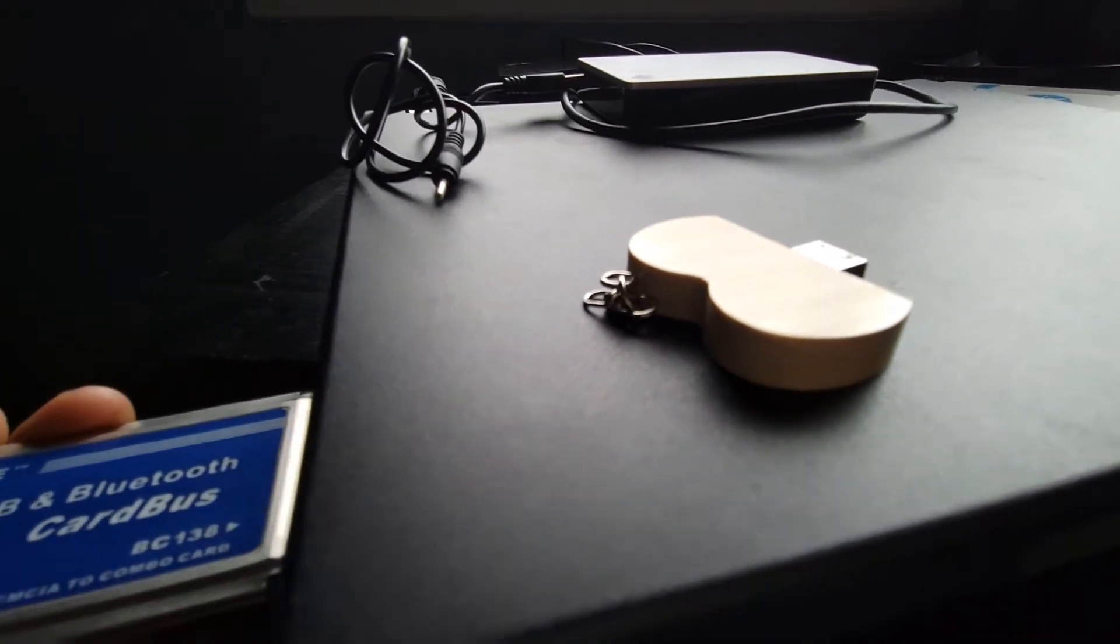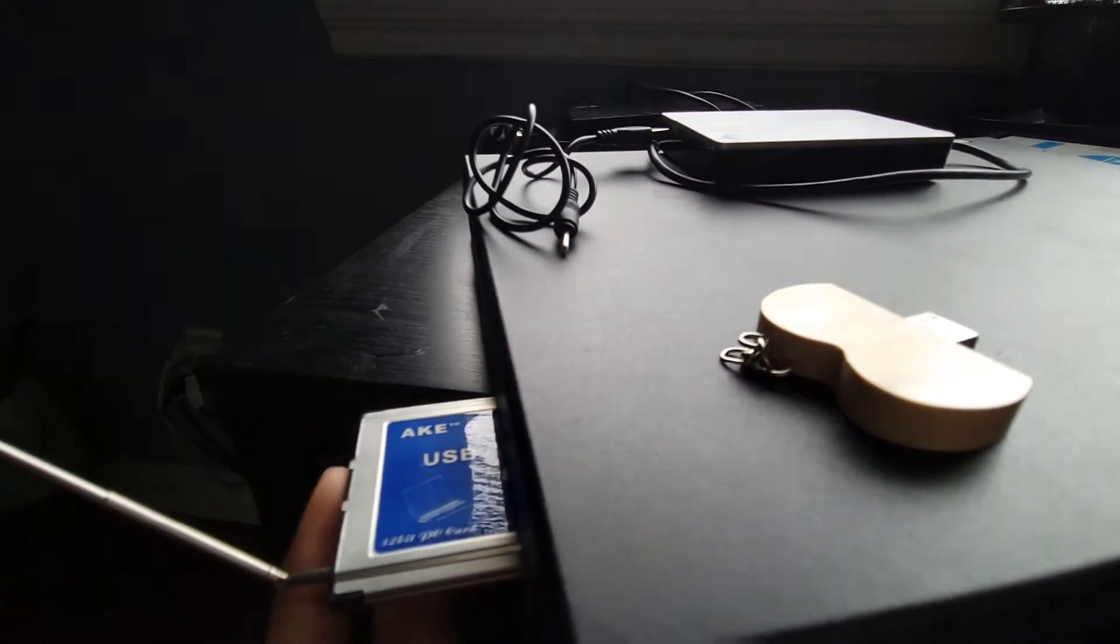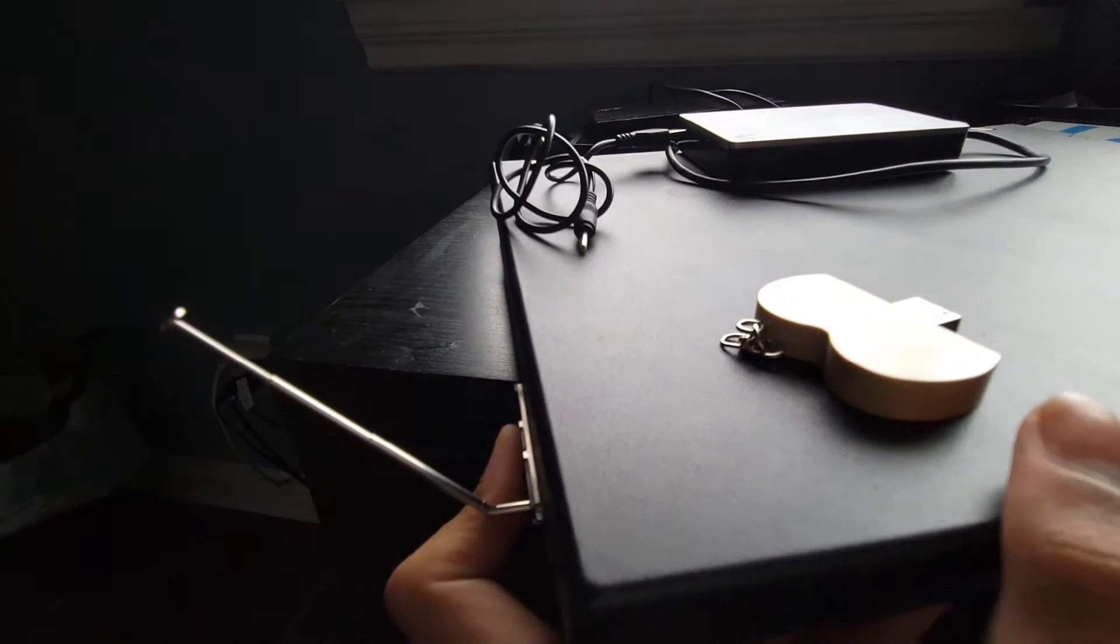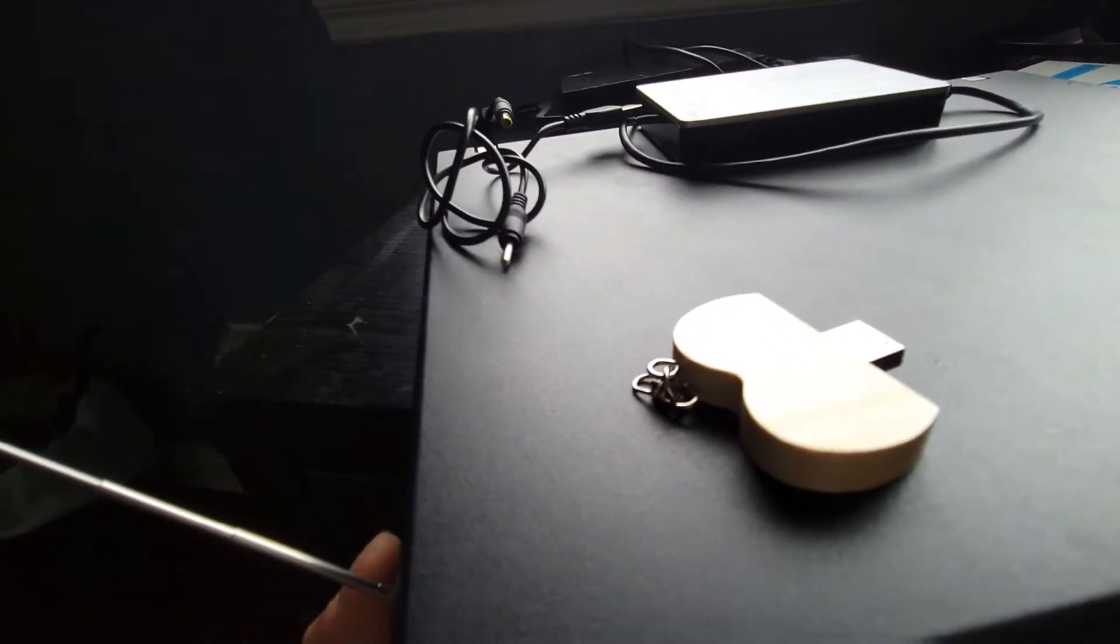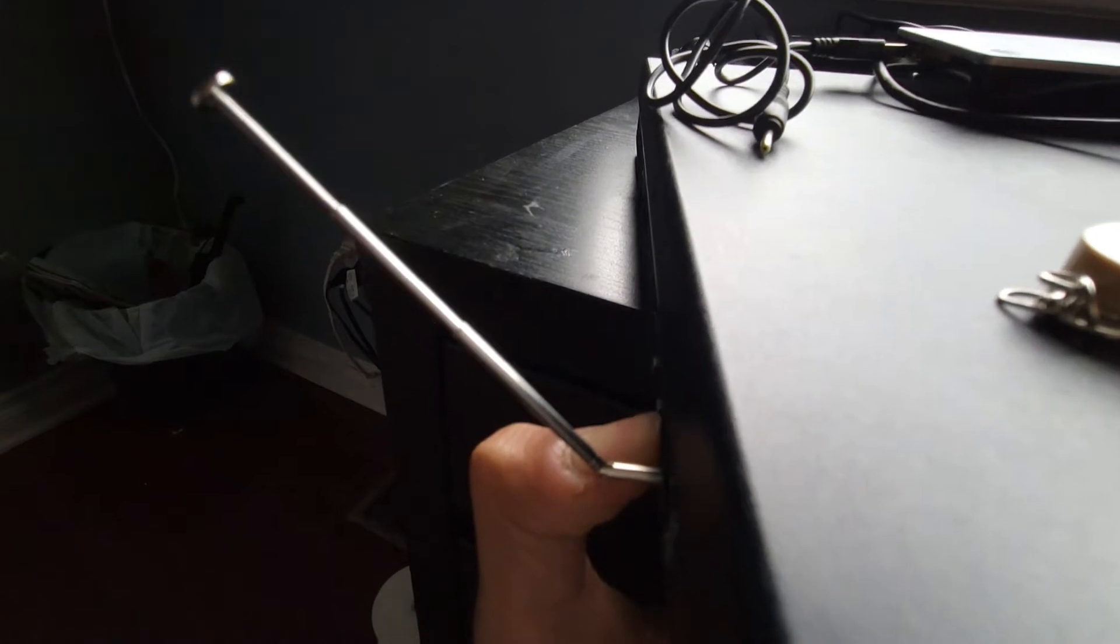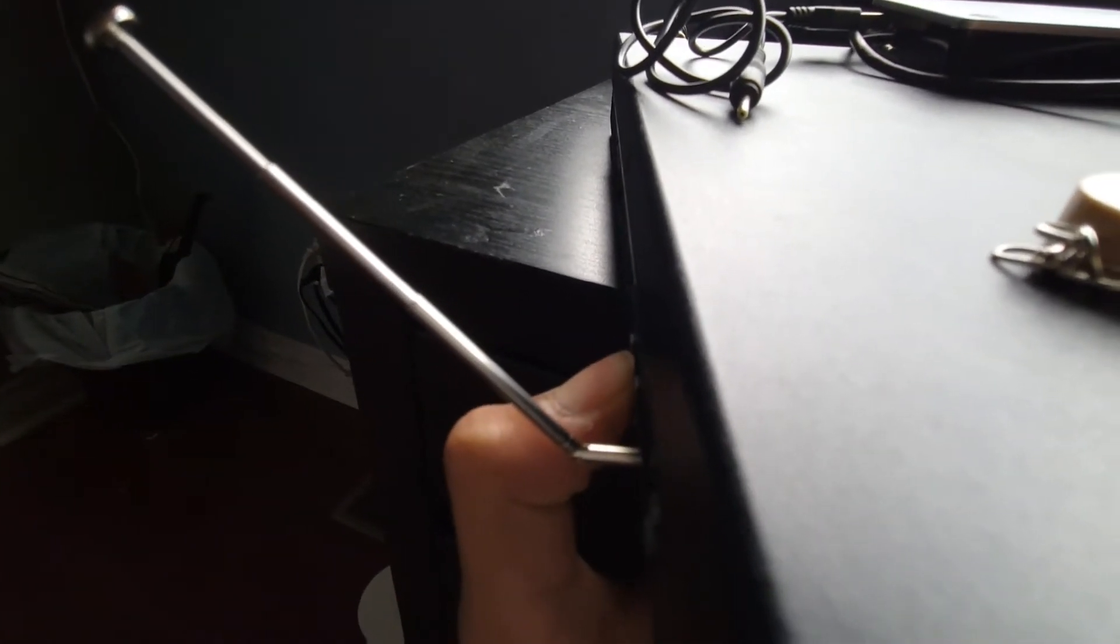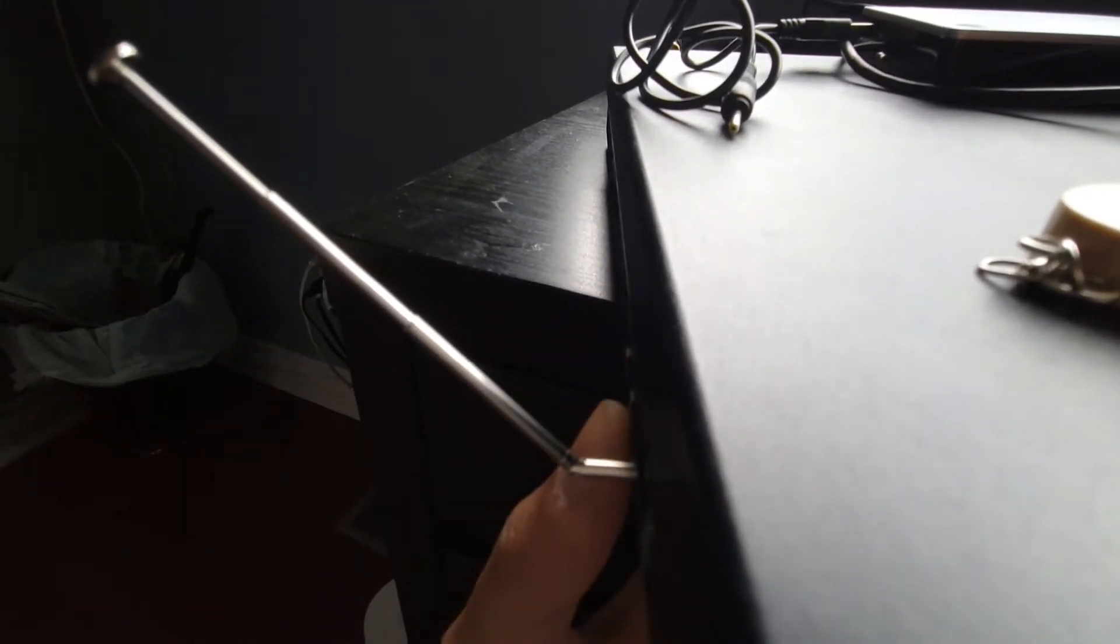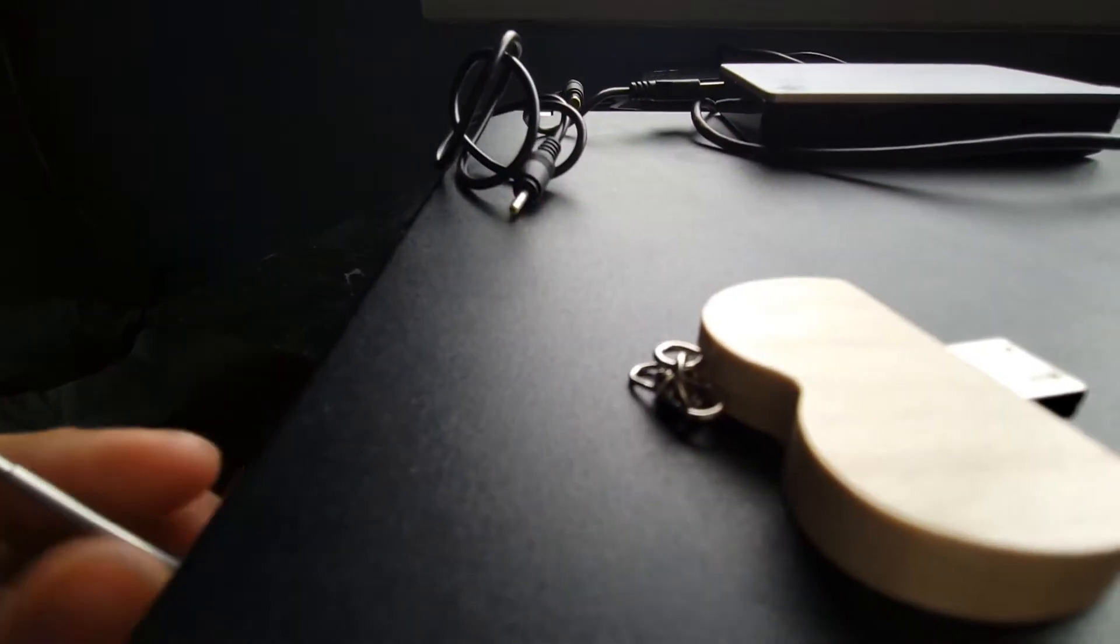I think I'm putting it in the express card slot. So the ThinkPad R60 actually accepts both express card and PCMCIA. This is PCMCIA so if your computer only accepts express card connections please only use that. So now it's locked in, that's good.